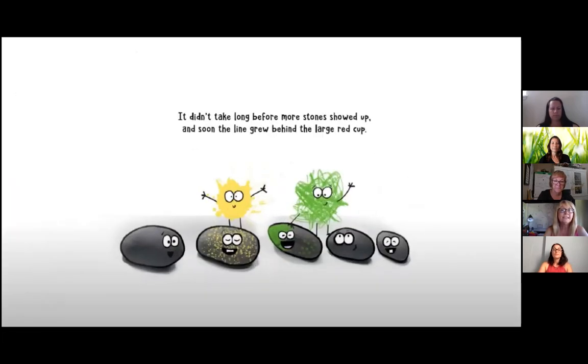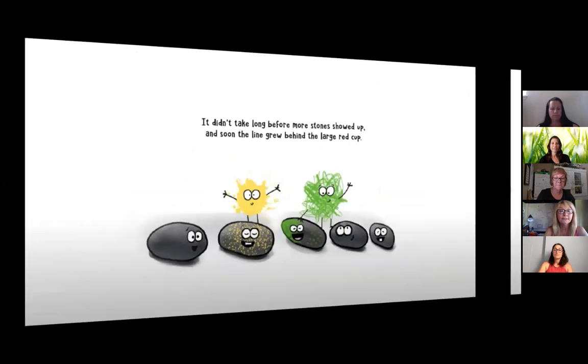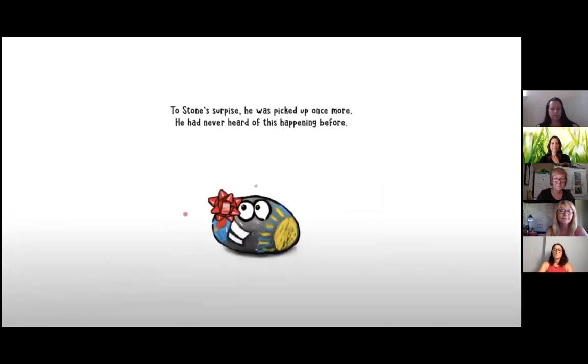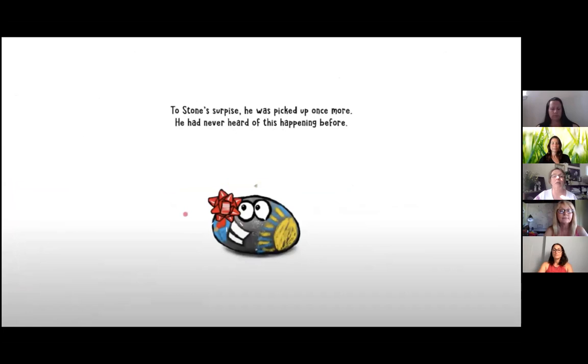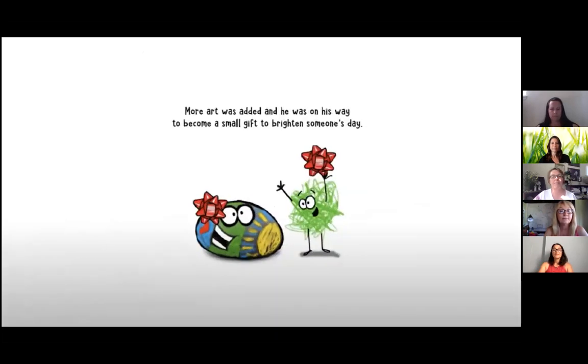It didn't take long before more stones showed up and soon the line grew behind the large red cup. To Stone's surprise, he was picked up once more. He had never heard of this happening before. More art was added and he was on his way to become a small gift to brighten someone's day.